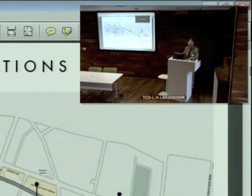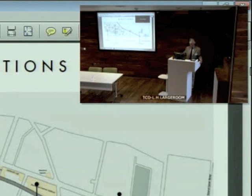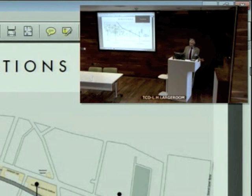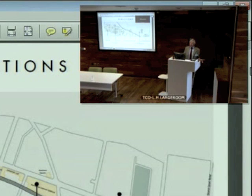It is particularly appropriate you should be meeting here in Trinity. Because in 1944, Erwin Schrödinger, the great physicist, gave a series of three lectures here in our physics theater, now called the Schrödinger Lecture Theater, on what is life. That was published as a little book in 1944.